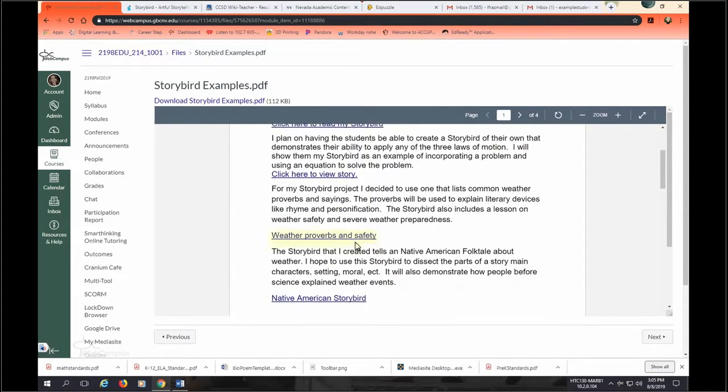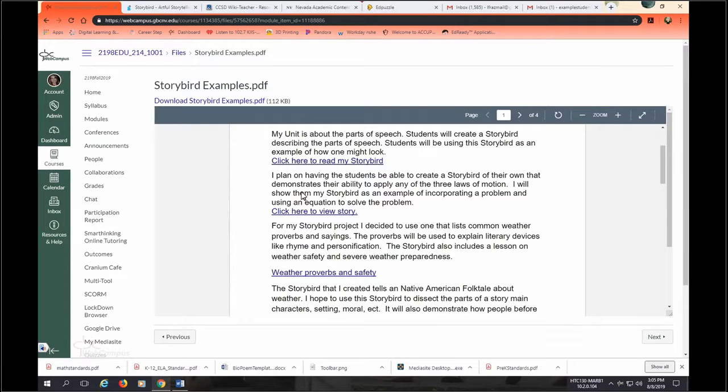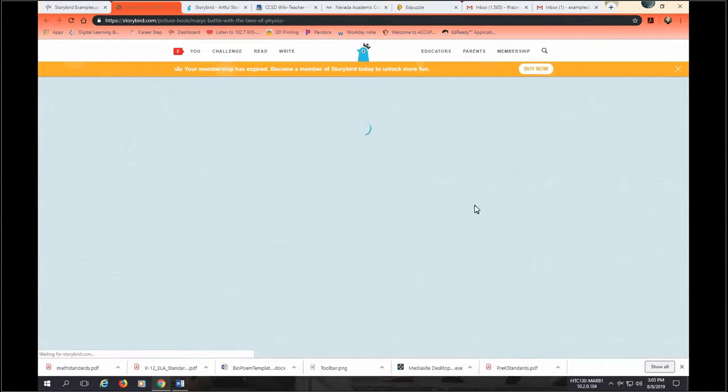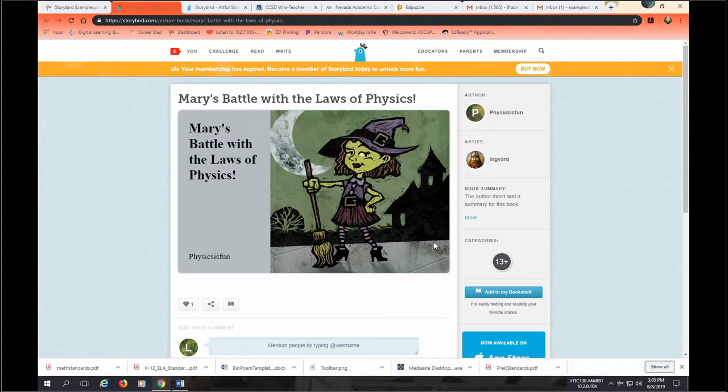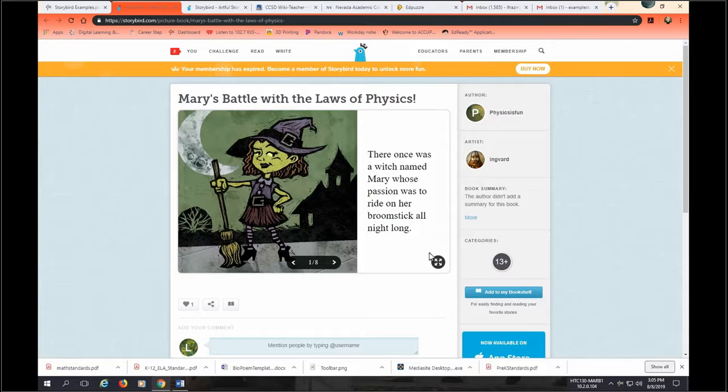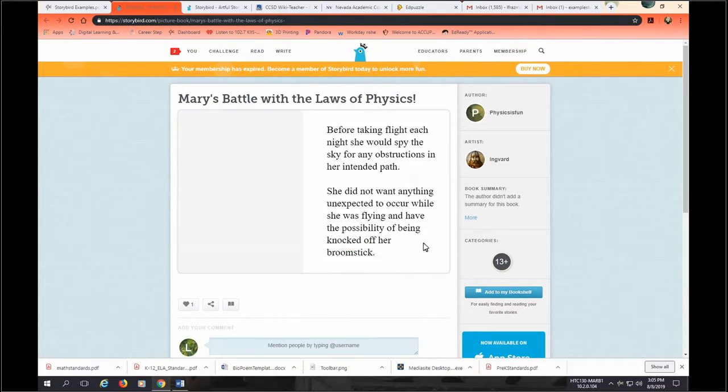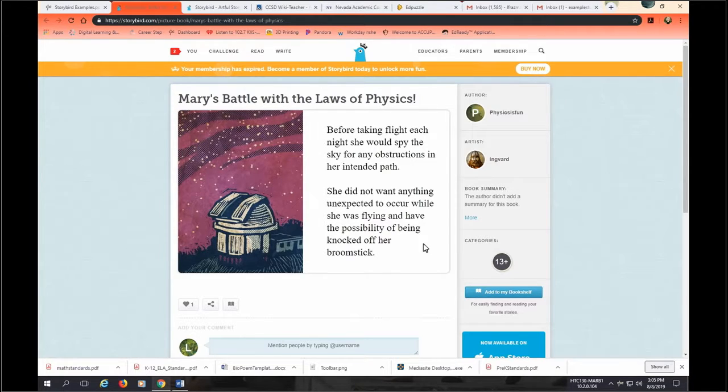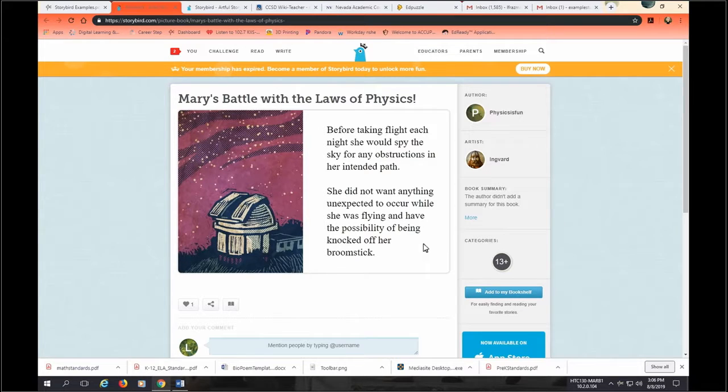Alright. So, let's look. Here's one where students are going to create a story bird of their own to apply the three laws of motion. Mary's battle with the laws of physics. There once was a witch named Mary whose passion was to write on her broomstick all night long. Before taking flight each night, she would spy the sky for any obstructions in her intended path. She did not want anything unexpected to occur while she was flying and having the possibility of being knocked off her broomstick.